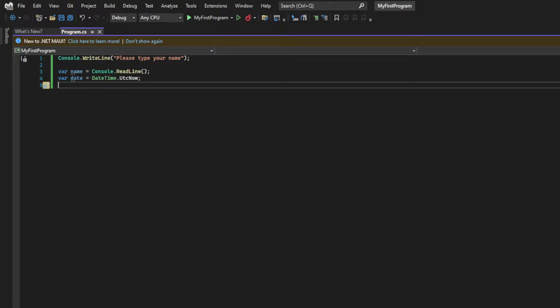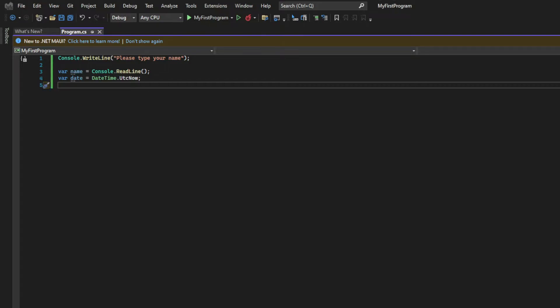The way we're doing it is by calling the UTCNow method of that class, and that method returns the current date and time on this computer, expressed as the Coordinated Universal Time, UTC. That's a time standard that is used internationally to regulate clocks and time.